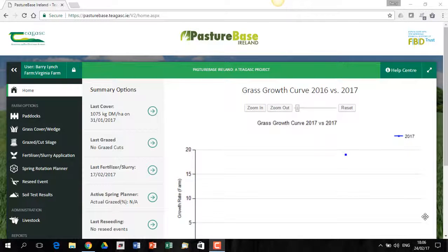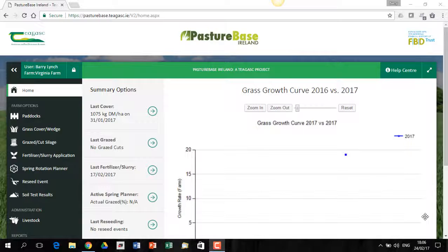Hi, in this video we're going to cover the Spring Rotation Planner in PastureBase Ireland.